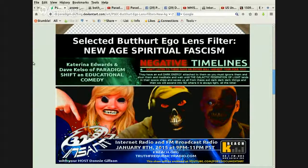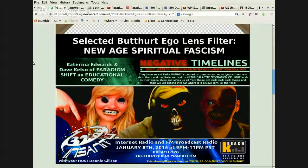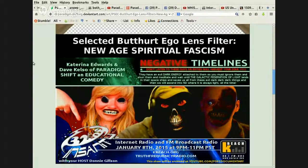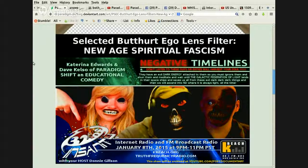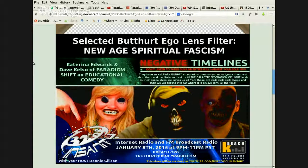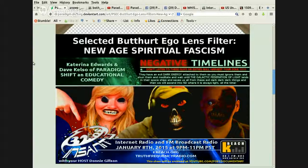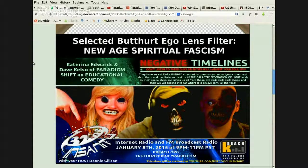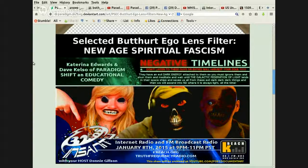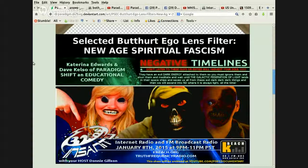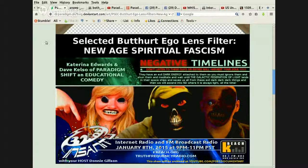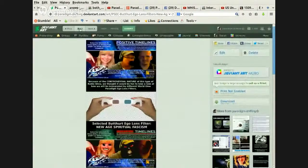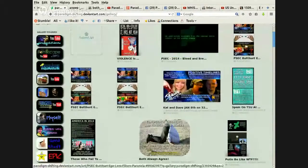Negative timelines. Don't listen to these guys. Your entities will harvest your soul. They have an evil, dark energy attached to them. So you must ignore them and shun them and meditate and wait until the galactic federation of light lands in their spaceships and saves us all from these evil, dark, dark, dark things. And then we will ascend into 5D where it's always light, all the time. Yeah, hi, little heat, la, cha.